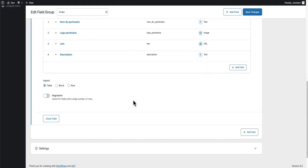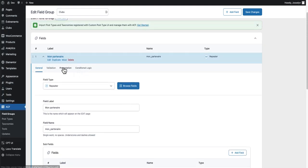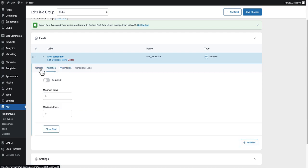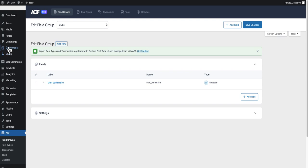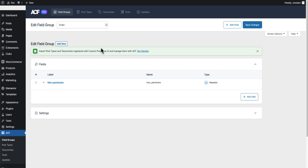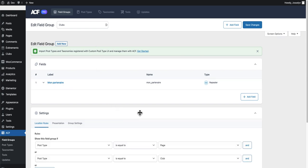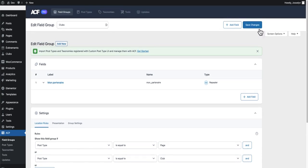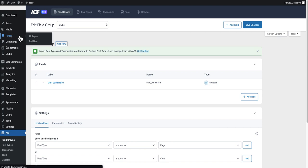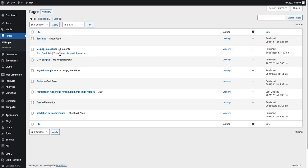When it's created, I will link this ACF group to pages. I don't want to add it in the WordPress menu like you can see here for 'clubs', but you can if you want. If you don't need to link it to a page, you can create a custom post type and create a menu inside WordPress. I will display it where post type is equal to page. I click on save changes.